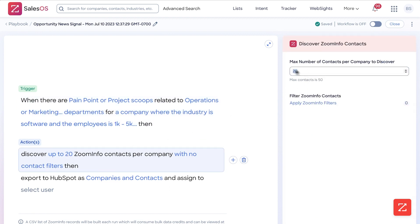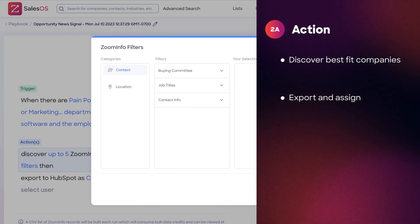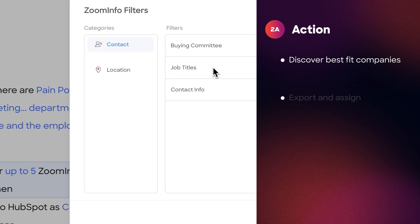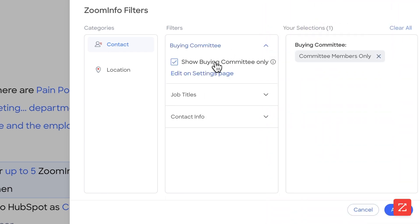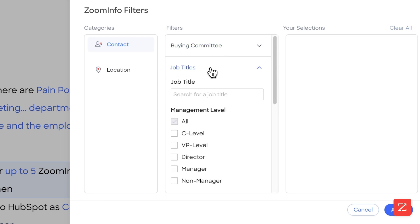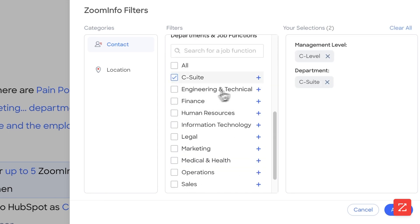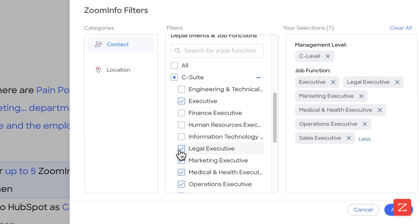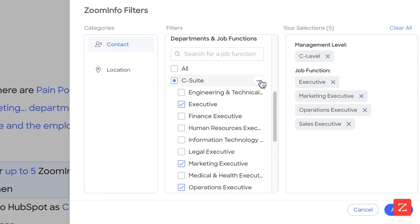I'm going to discover up to five contacts and apply the relevant filters. It's very important when selecting your company and contact filters in workflows to treat it just like you would in advanced search. If you use buying committee, select buying committee for your specific job titles — you want to be very, very targeted. I'm going to do C-level and keep marketing, operations, sales, and CEO.